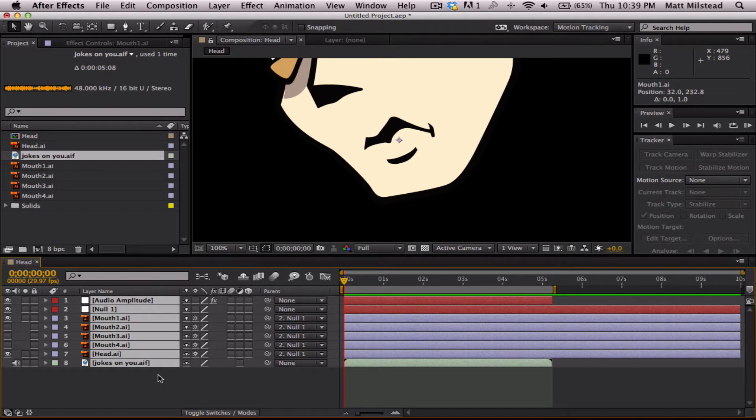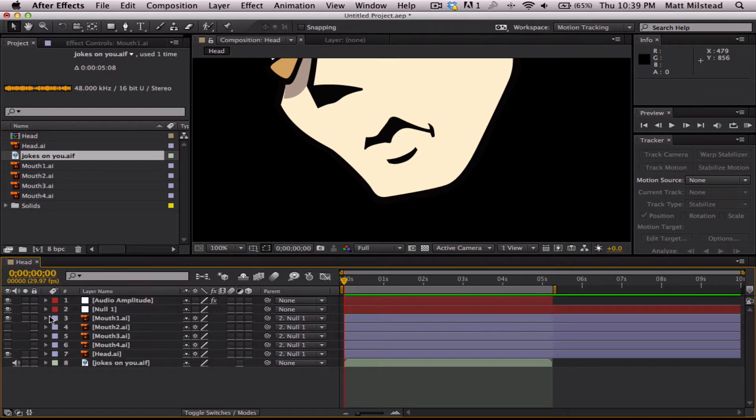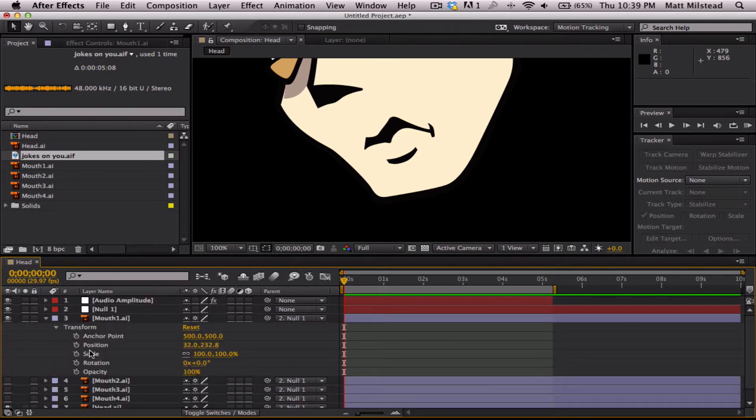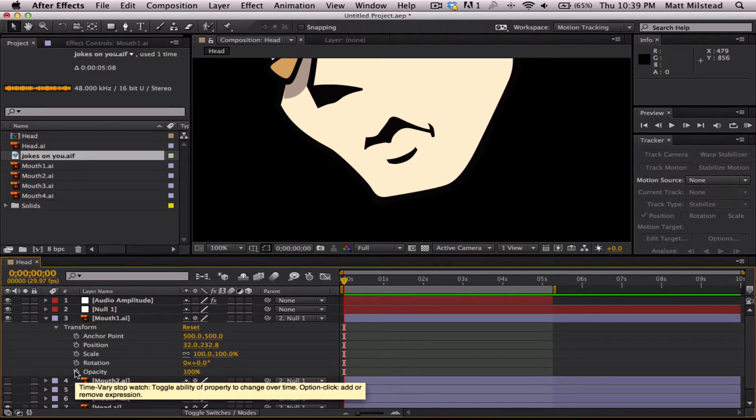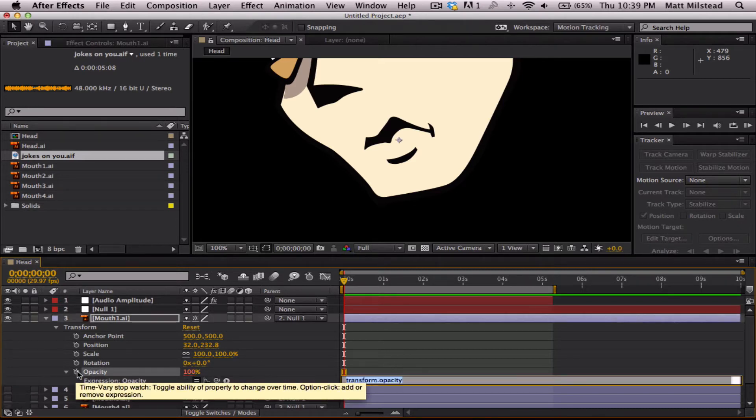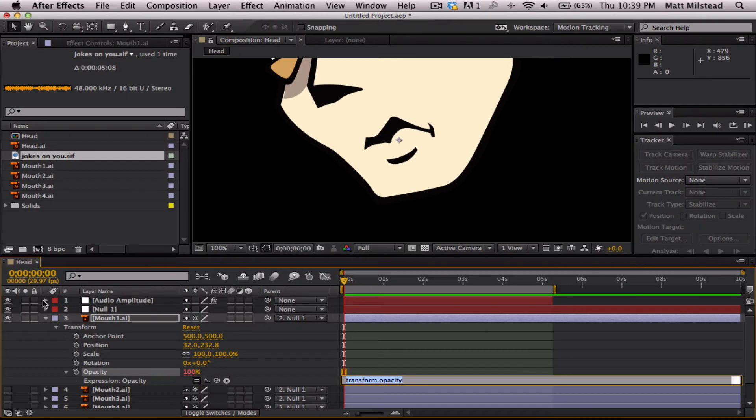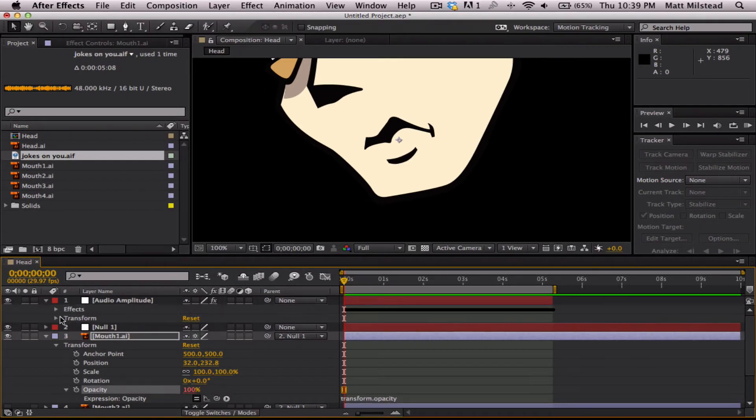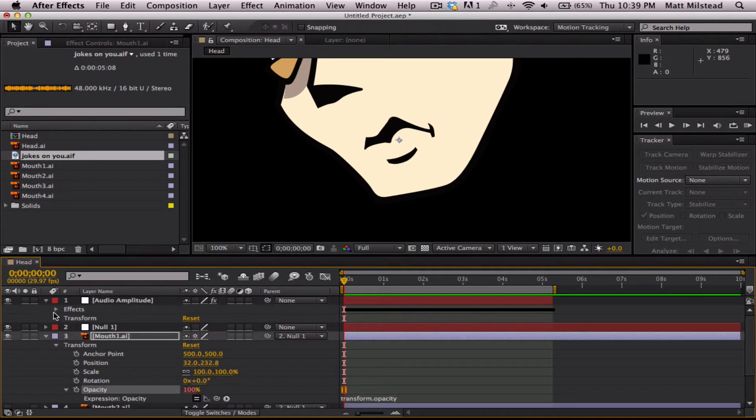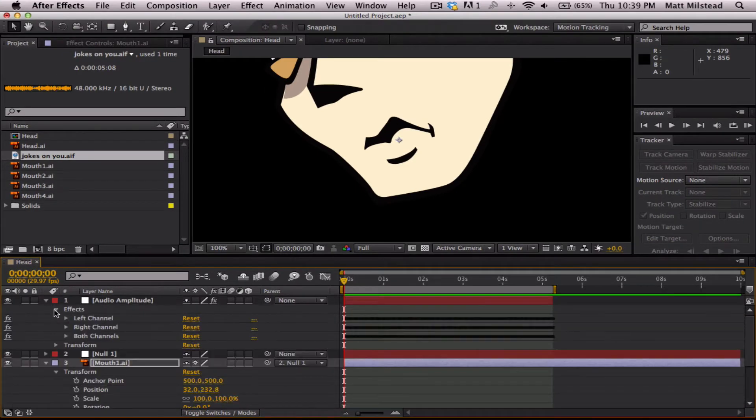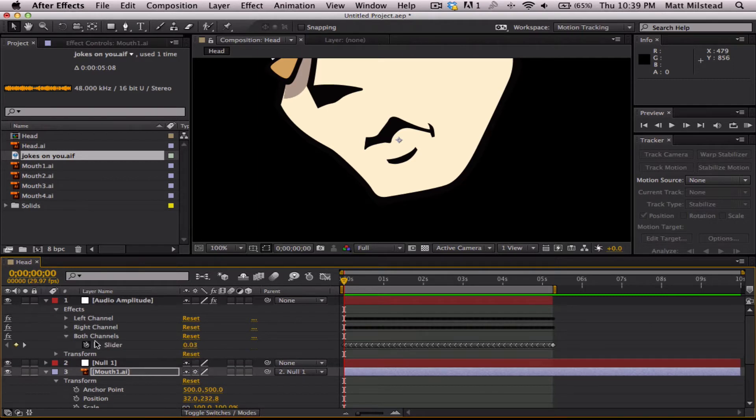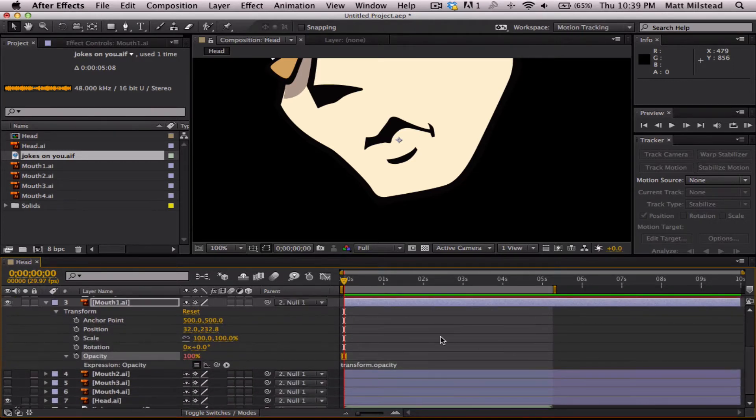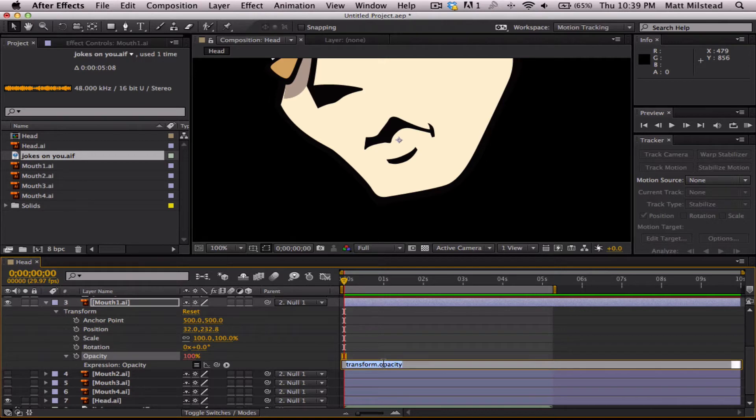Alright, so let's start off with this first mouth. And what we're going to do is we're going to drop this down to the opacity and we're going to hit Alt when we're clicking on the keyframe for opacity. And so it brings up this little area where we can type in our expressions. Now if you've done any coding in the past, or if you are a coder, you'll have a really easy understanding of this. If not, don't worry. I'm going to walk you through it. It's actually quite simple.